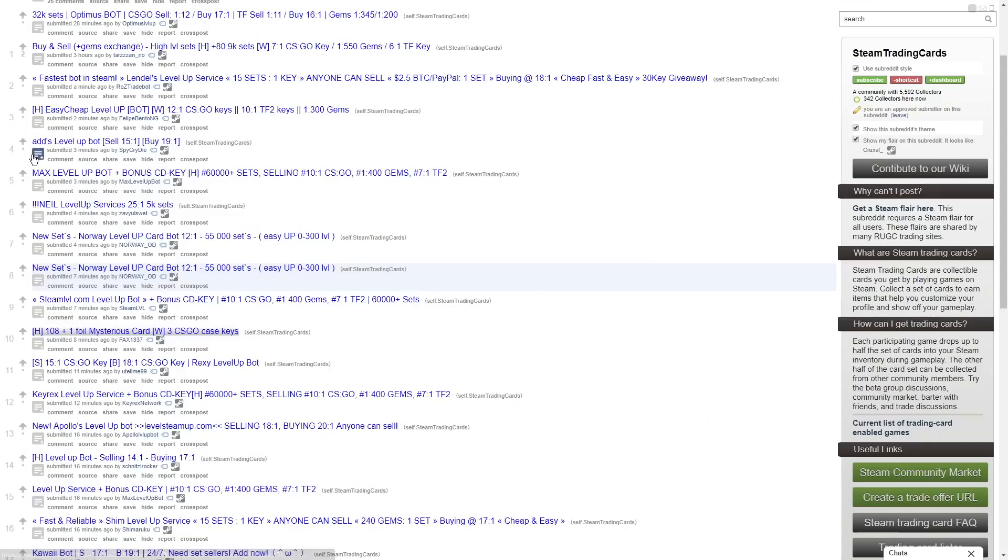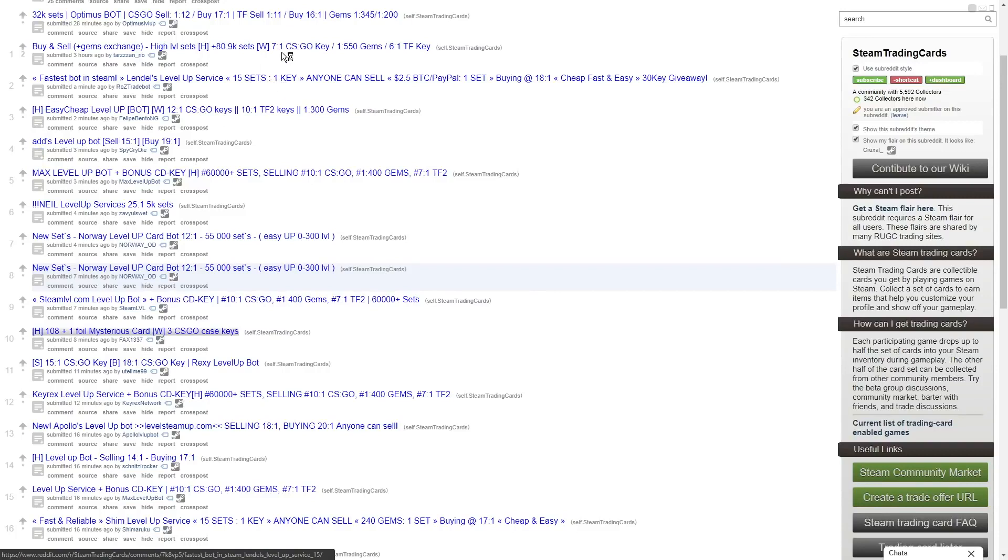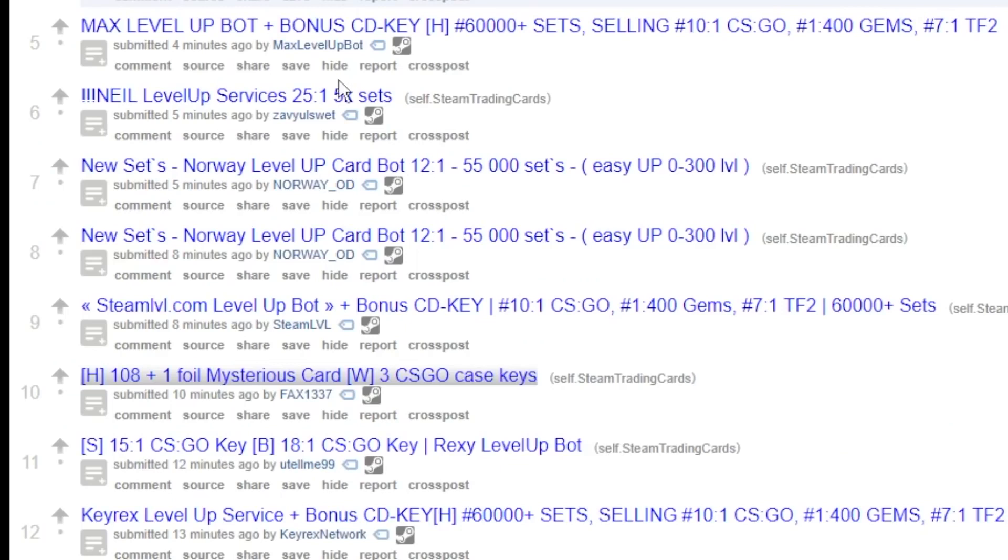And if you want to go the fast way of getting card sets, you can go to Steam Trading Cards subreddit, which is where you're going to find the rates for these bots that exist on Steam. There's tons of them. I'm going to show you guys what to do and what not to do.